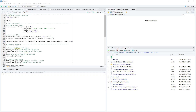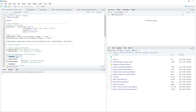Welcome back. In this video, I will introduce some basic R code and codes specifically designed for network analysis. There are several sections we will go through.